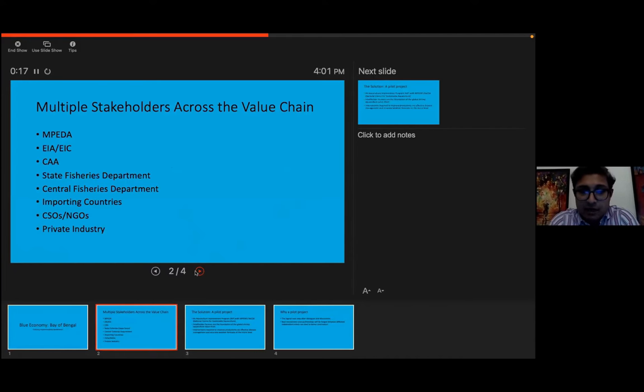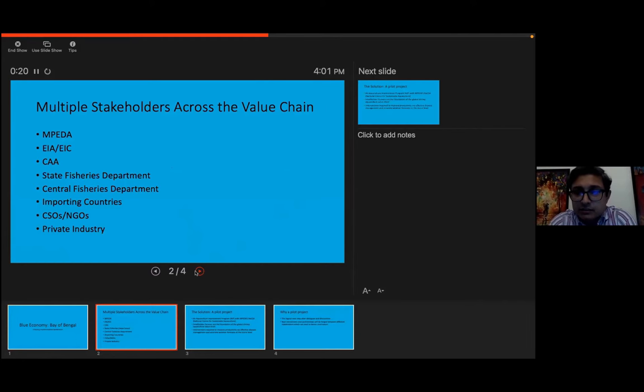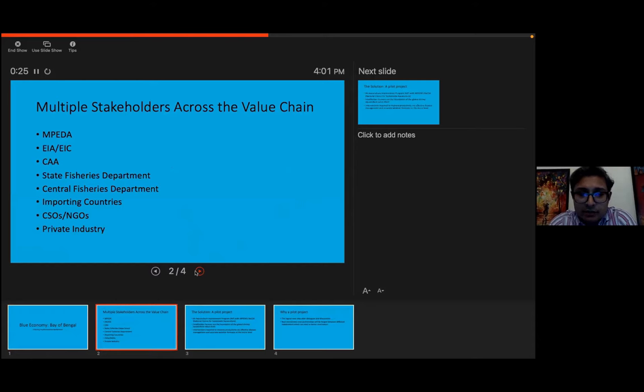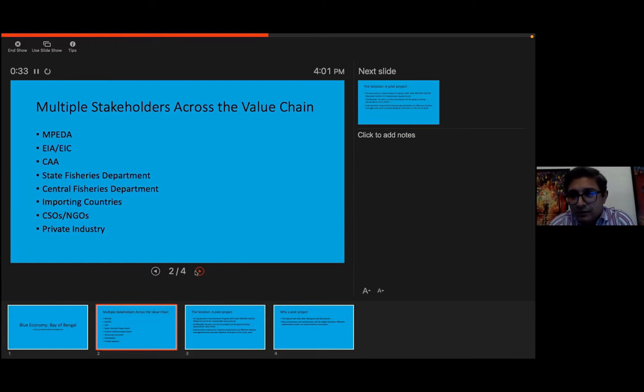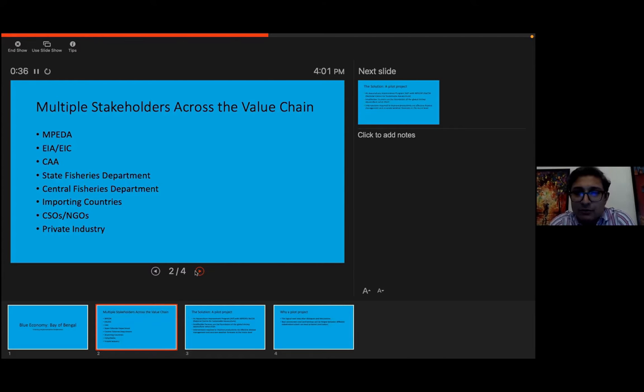In fact, MPEDA, we are celebrating our 50 years of existence. And the chairman expressed a very good point of view. He said we should no longer be MPEDA, we should become MPDA. Just remove the promotion, the export part about it. It should be Marine Products Development Authority.